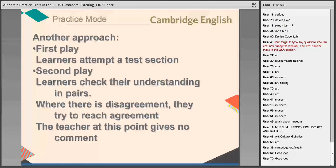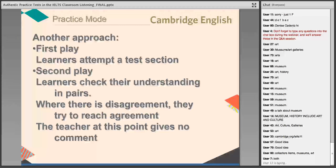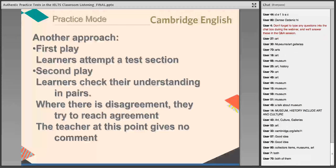After they attempt the first section, we listen a second time. The second time, I have them check their understanding in pairs, because I really wanted to make this more collaborative. If you're in an IELTS class and you do listening repeatedly, it can get kind of dull, quite frankly, because we're just all listening to a CD. After the second play, learners can check their understanding in pairs, talk about where there is and isn't agreement. If they disagree, they talk, and then they know we're going to listen a third time to see who's right and who's wrong. At this point, it's crucial that the teacher gives no comment.